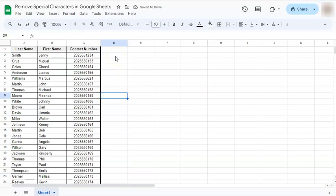Those were the two ways on how to remove special characters in Google Sheets. Thanks for watching. If you found this video helpful, do leave a like and subscribe for more helpful videos. See you on the next one.